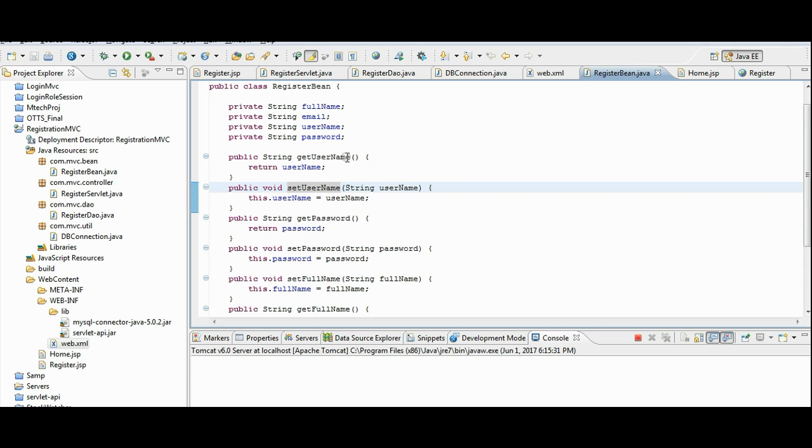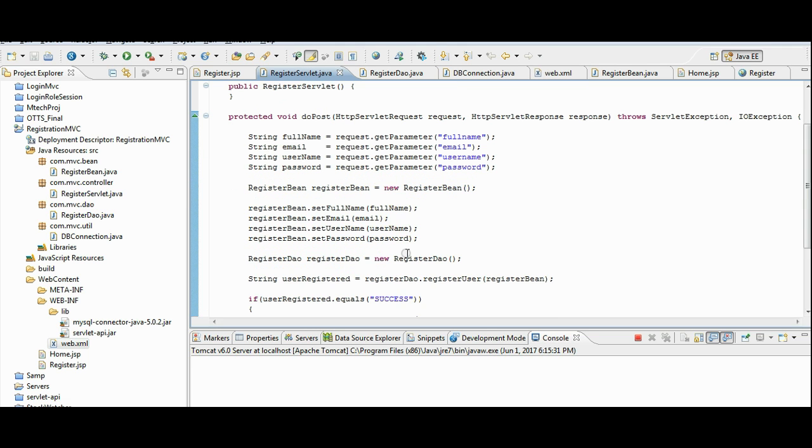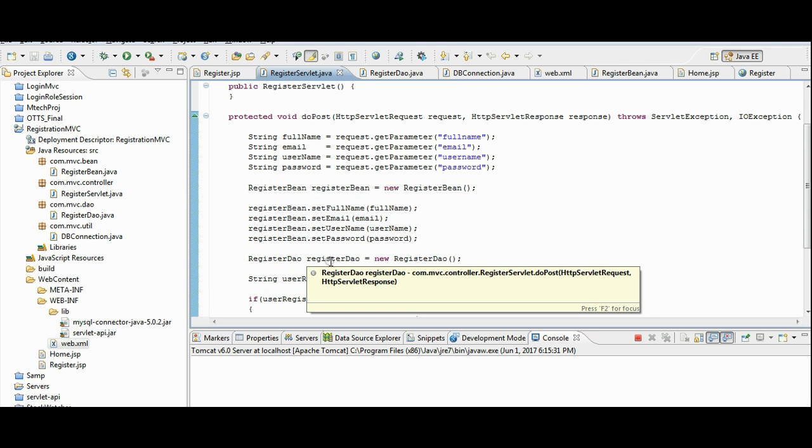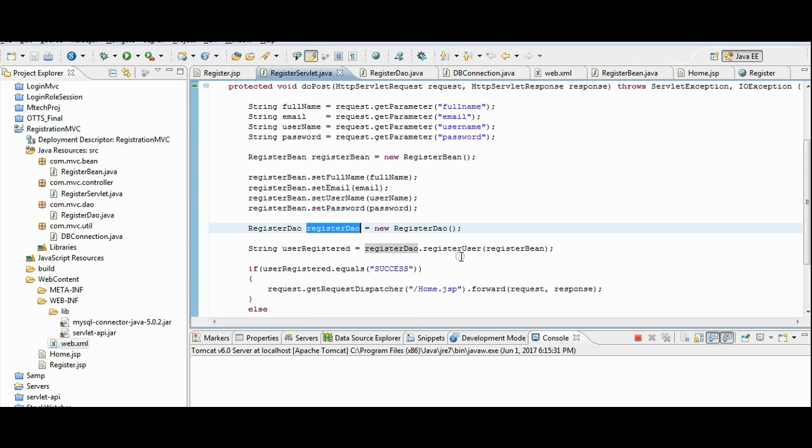That they can be accessed at any point in time later in this project. Next we are calling register dao class. This class contains the logic where we are inserting details into the database.